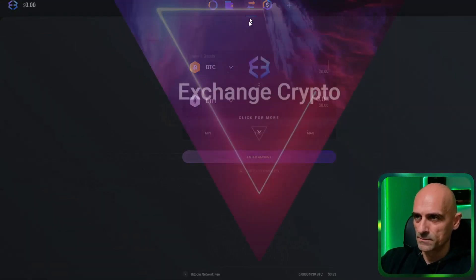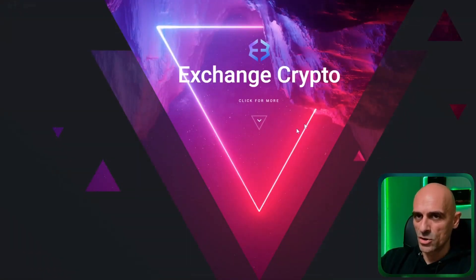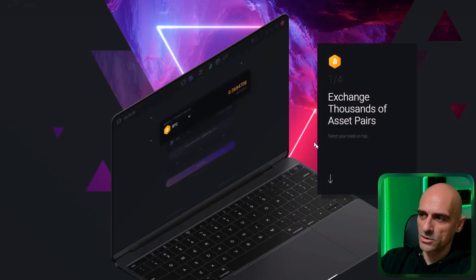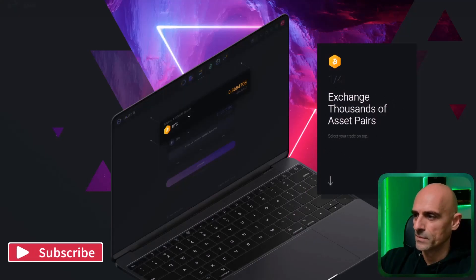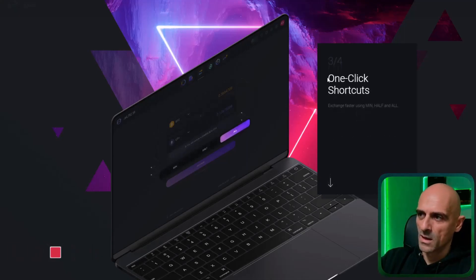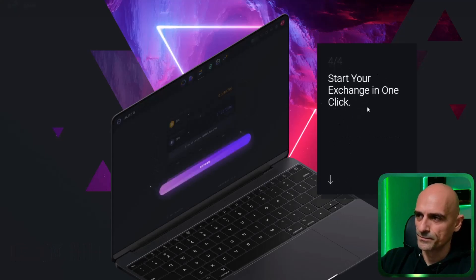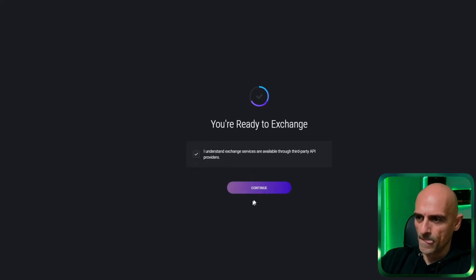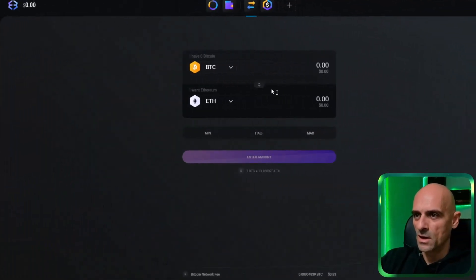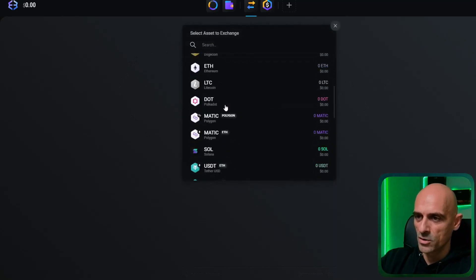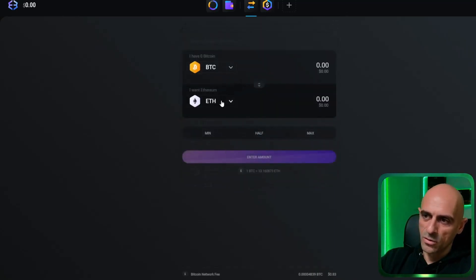On the exchange button you can exchange your crypto directly in your wallet. Click on this arrow and it will show exchange for thousands of assets. You can make quick trades for fast-moving markets with one-click shortcuts. Check the warning and click on the continue button. Now you have the exchange for your coins and you can exchange many of these coins directly in your wallet.